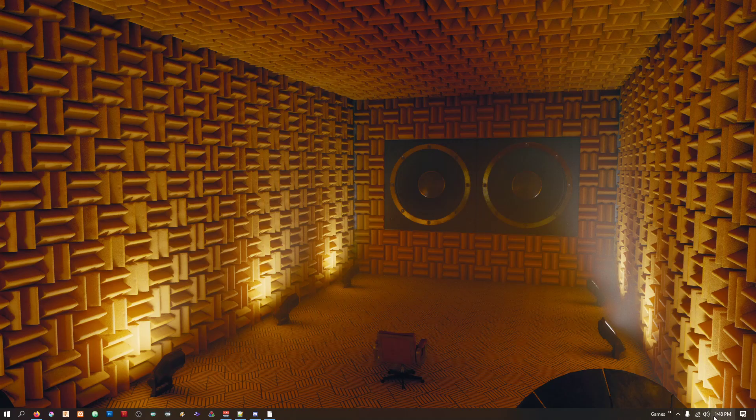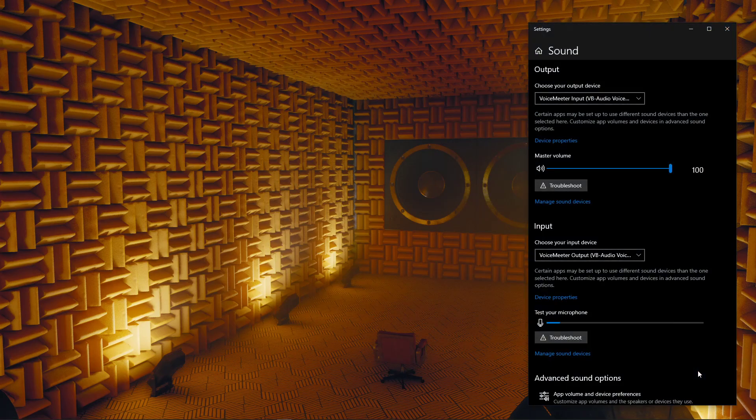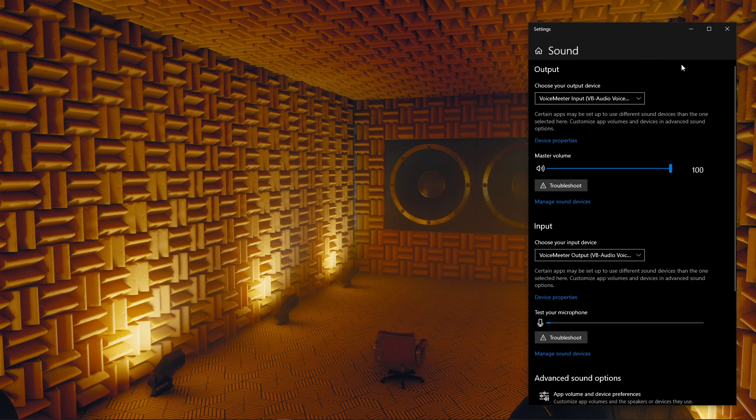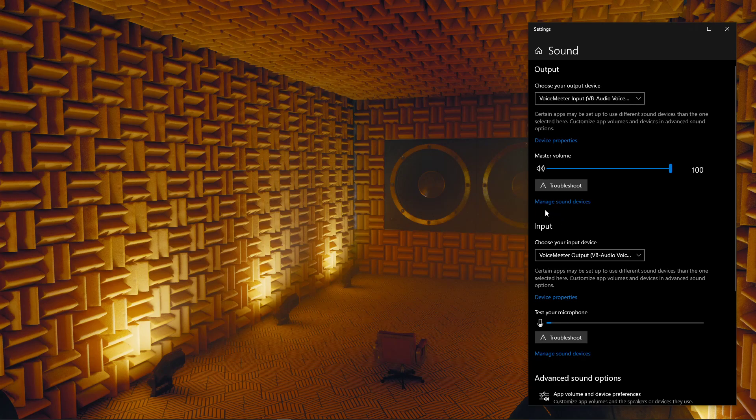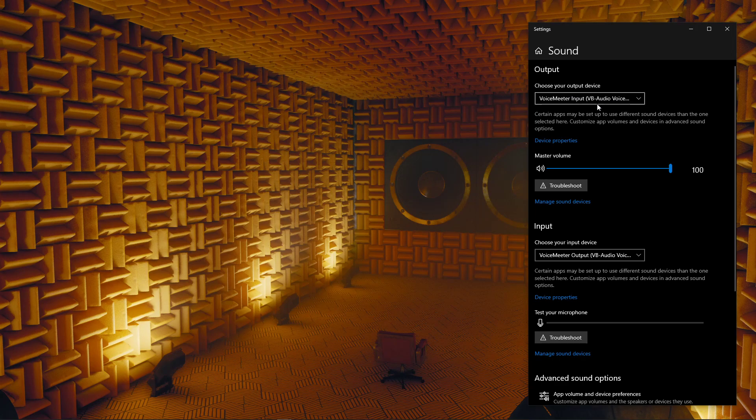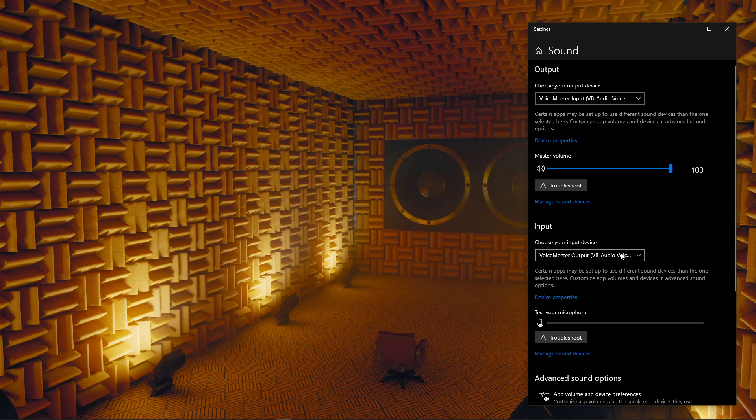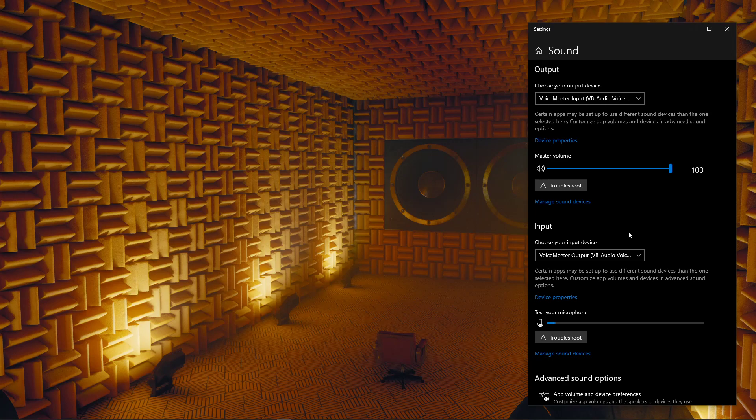Once all of those things are installed, the first thing we want to do is deal with Windows. Come down here to your taskbar, you're going to find your speaker icon, you're going to right-click on that. You're going to select Open Sound Settings. You're going to have a window that looks something like this. At the very top, you're going to see Output, then a bunch of stuff, and right below it, you're going to see Input. Now, for Output, you're going to want to select VoiceMeeter Input. And for Input, you're going to want to select VoiceMeeter Output.